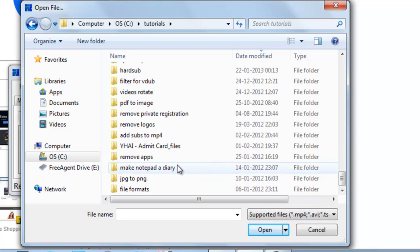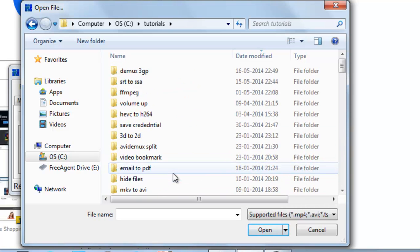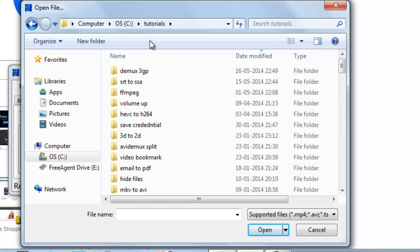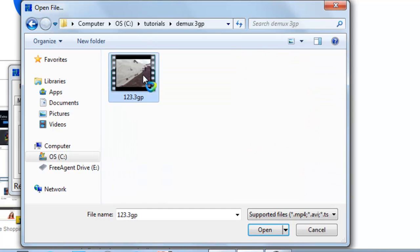Just go to the video which you want to demux. Suppose this is my video, 123.3GP. Let's select it.